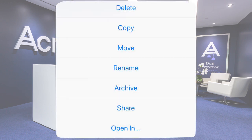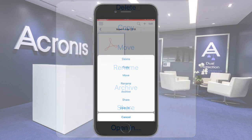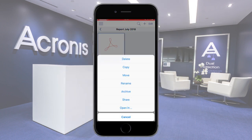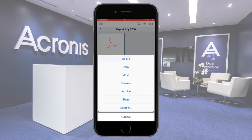For each file, you can perform the following operations: delete, copy, move, rename, archive, and share. Those operations are similar to the ones at the folder level. Moreover, you can open and edit a file in other editors installed on your mobile device.